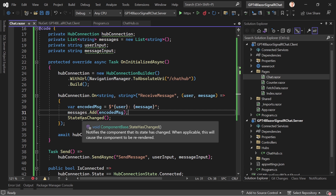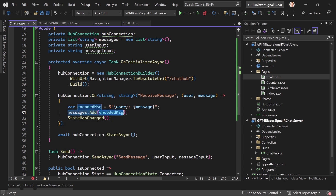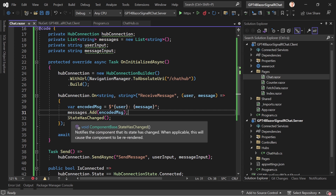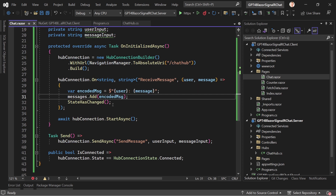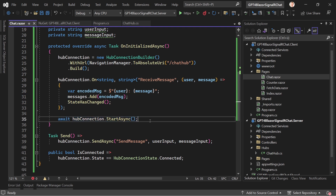StateHasChanged notifies the component that its state has changed and causes a re-render. The data will already be in the messages list after the add call, but it won't display right away without this call. By calling StateHasChanged we tell the component to re-render itself so all messages appear. Finally, we start the hub connection.